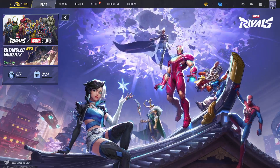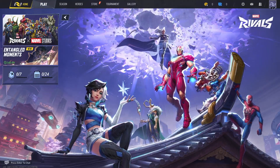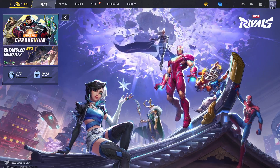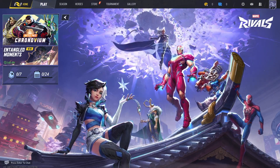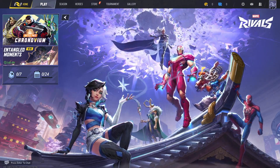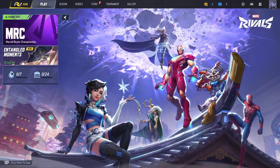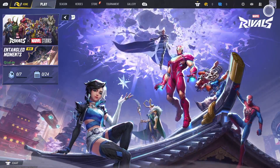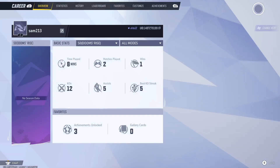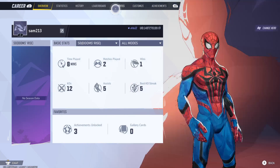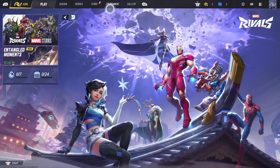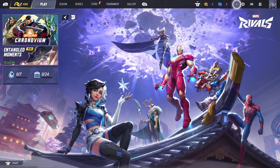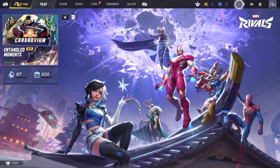Hi everyone. If you want to enable cross-platform play on Marvel Rivals, it's quite simple. If you are playing the game on console, first click on the profile icon — actually, not the profile icon, but the settings icon.